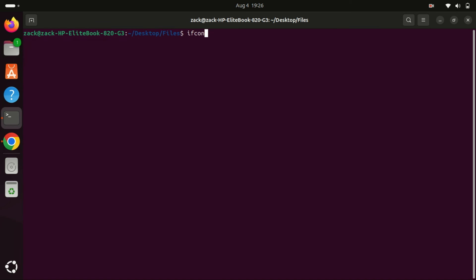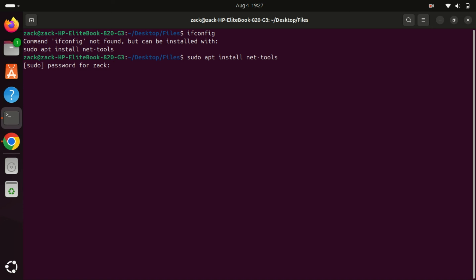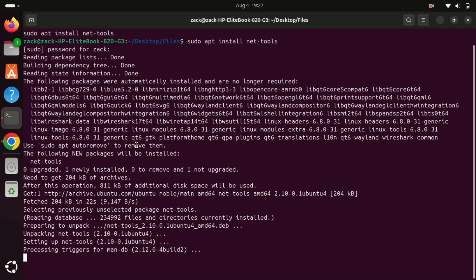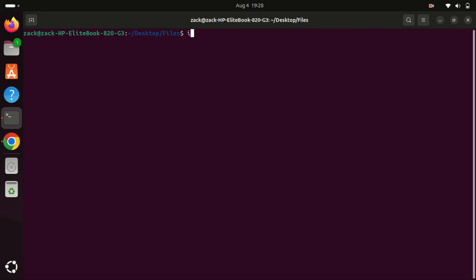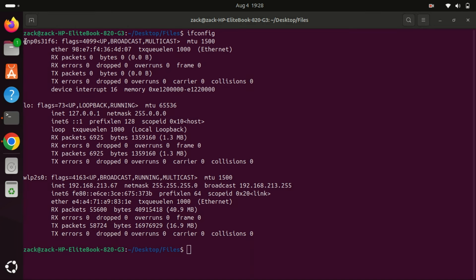Let us also look at the ifconfig command. It is used in Unix-like operating systems for network interface configuration — it stands for interface configuration. This command is typically used to configure, manage, and query the network settings of network interfaces. While it has been largely replaced by the ip command in many modern Linux distributions, it is still widely used for basic network tasks and troubleshooting. Here it is displaying my wired network card, the loopback interface, and my wireless interface, and also shows the IP address being used.